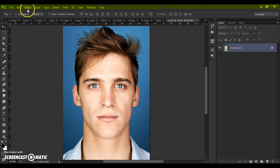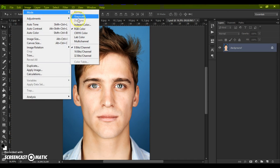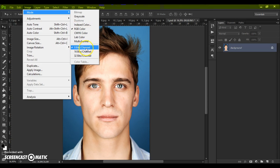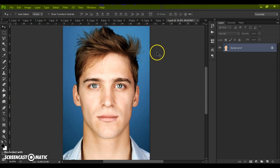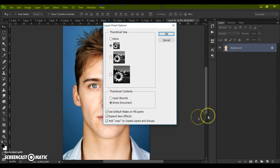Second step: go to Image Mode and check RGB Color and 8 Bits Channel. And the last step, just for CS5 and higher versions: click on the menu icon at the right, select Panel Options, and check 'Add copy to copy layers in groups'.